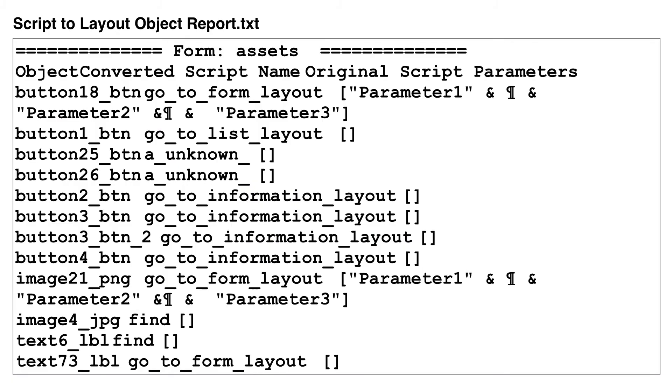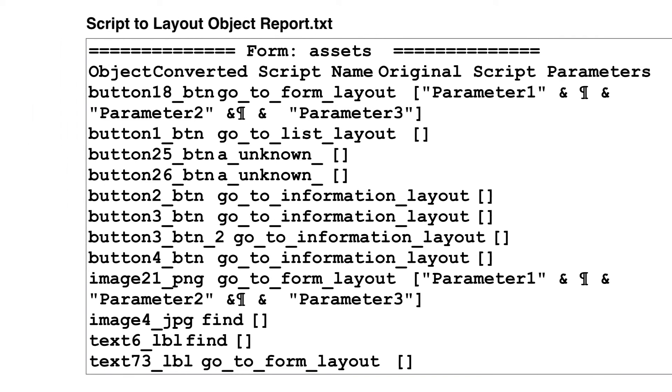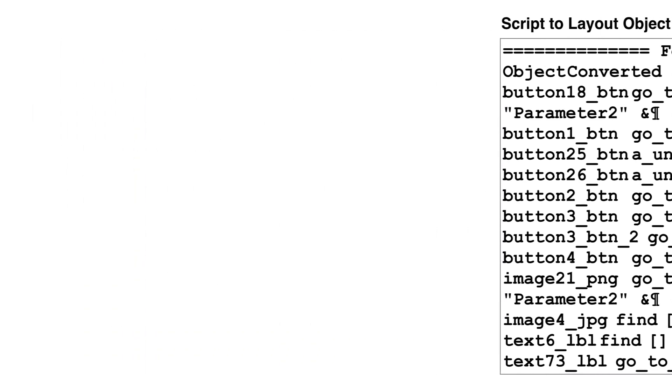In order to aid PHP developers in the placement of the converted scripts, FMPro Migrator creates two dependency reports listing the forms and objects which use each of the converted scripts.